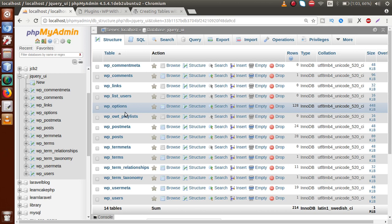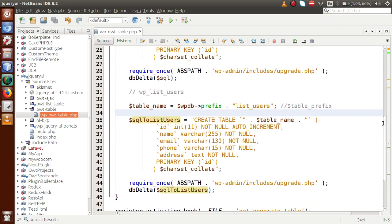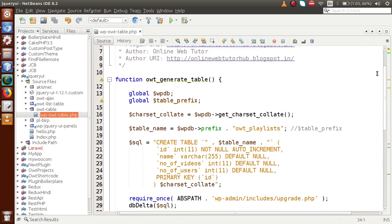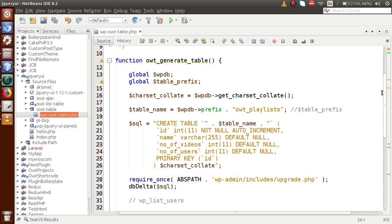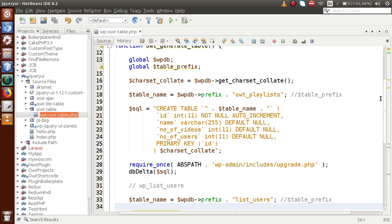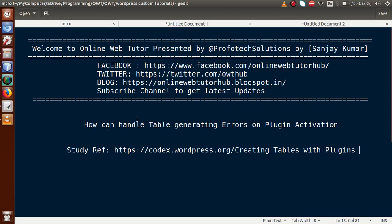This was the video session where we discussed the simple steps to create dynamic tables on plugin activation. The course code will be committed to GitHub — the link will be in the video description. To summarize: follow these steps to create any tables dynamically while creating WordPress plugins. If you have any questions, drop a comment and I'll reply as soon as possible. Thank you for watching, have a great day!